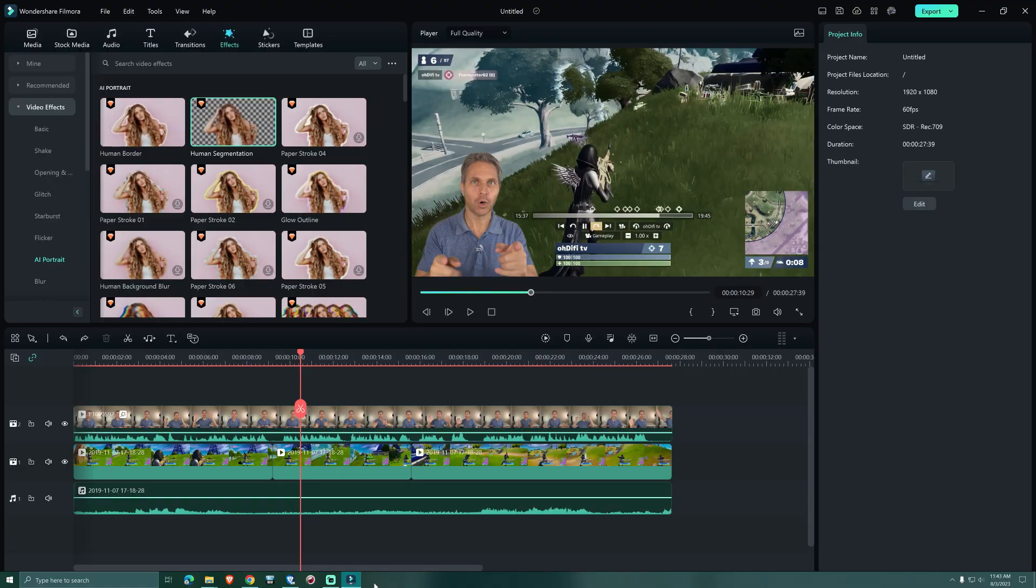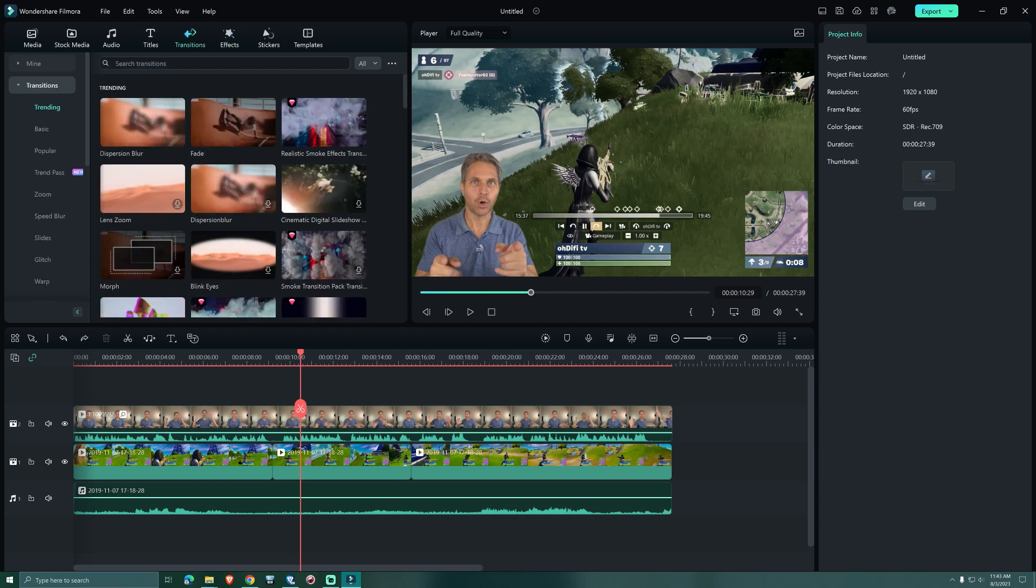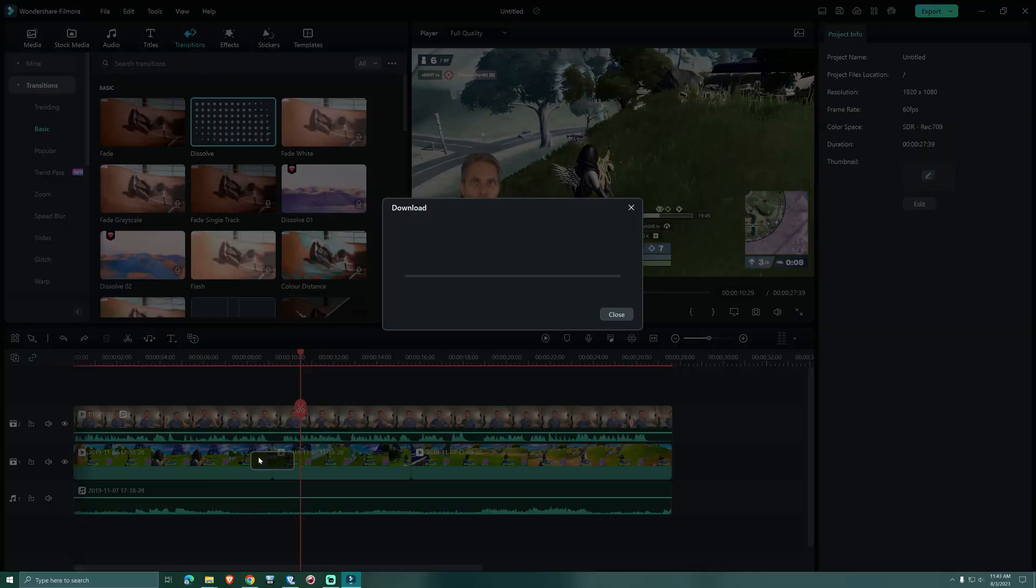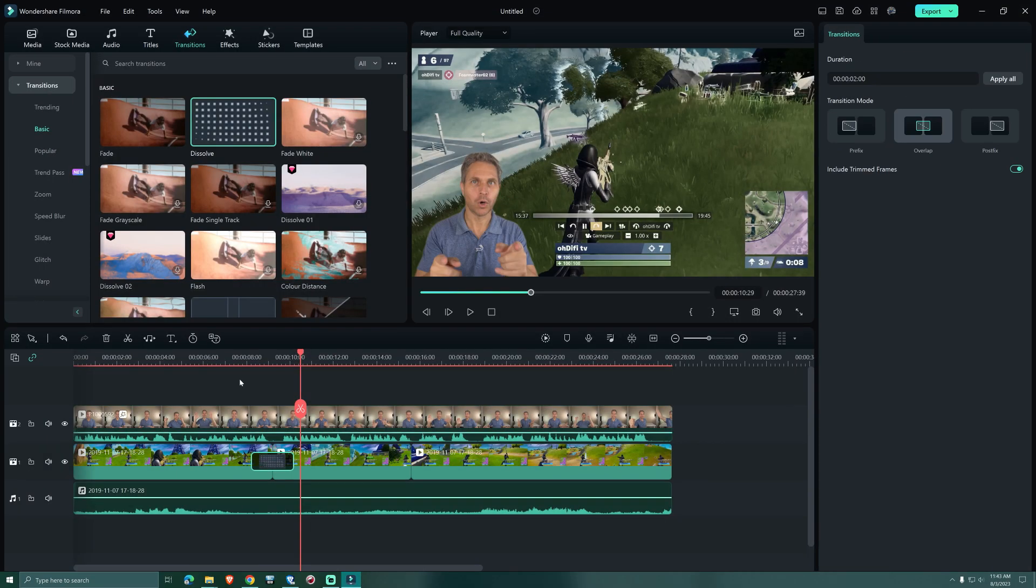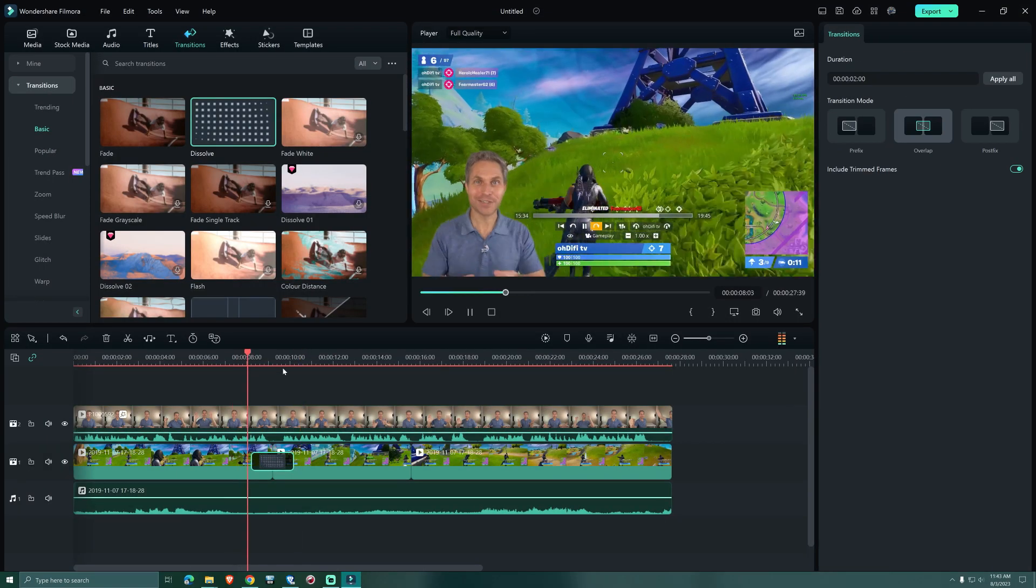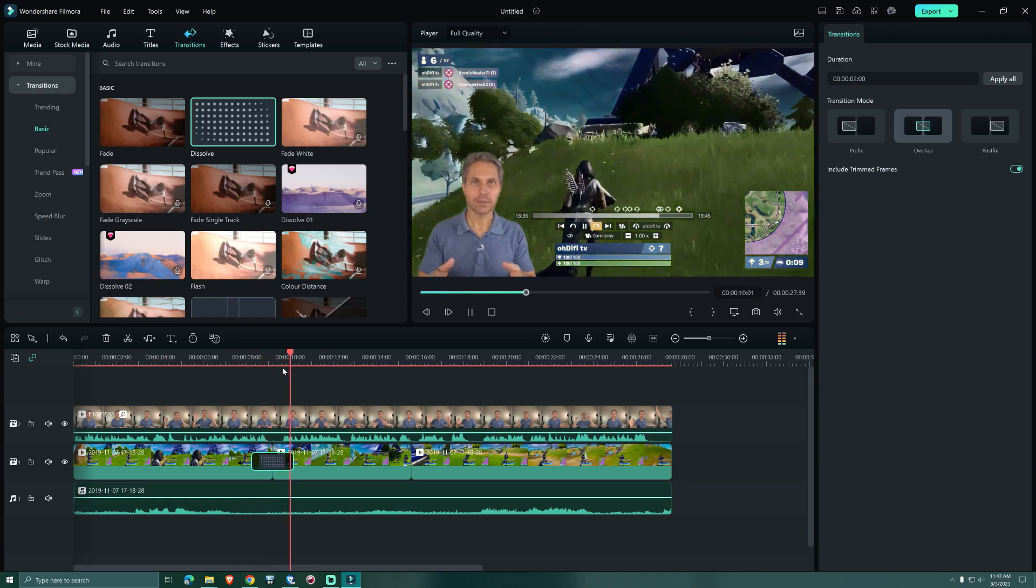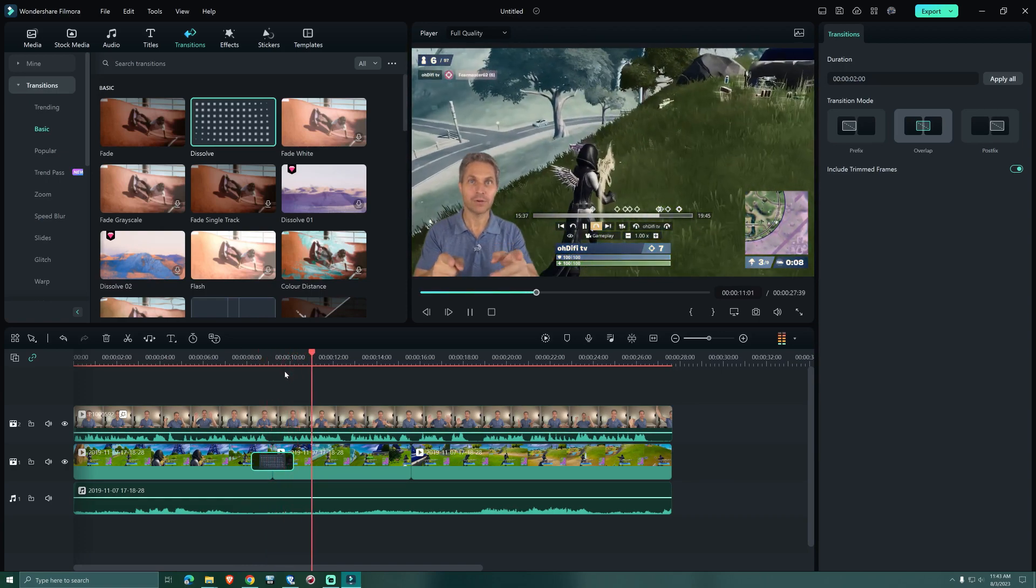To ease in and out of this effect we go to transition. And under basic we find a transition that's called dissolve. We grab it and drag it to where we made the cuts. And now it looks so much smoother.